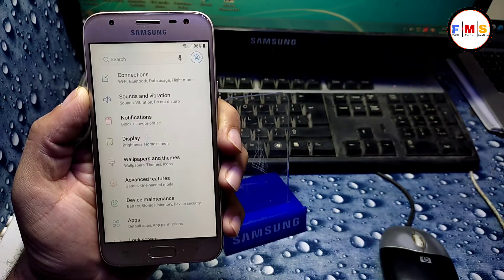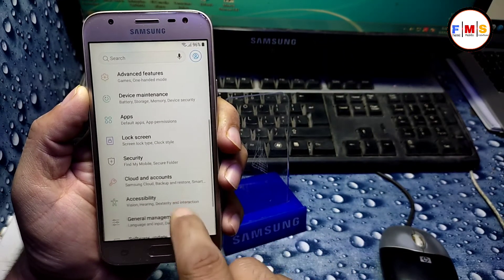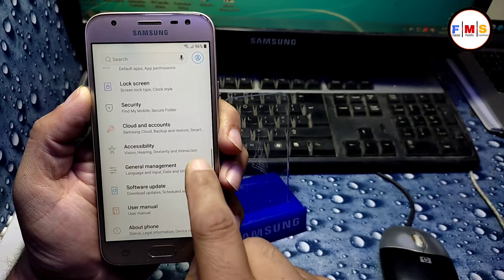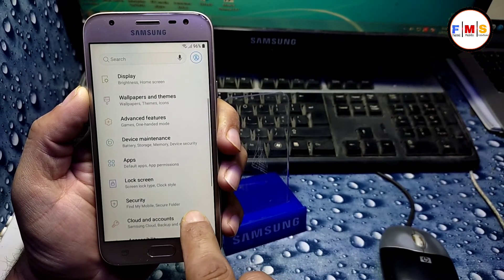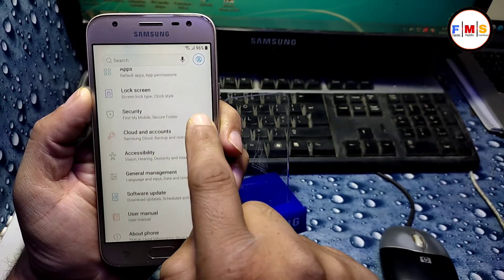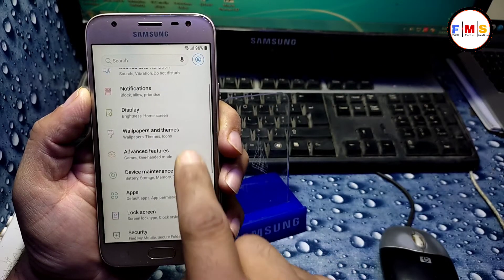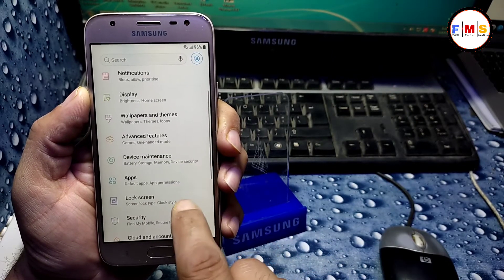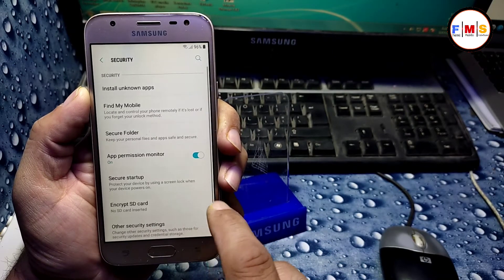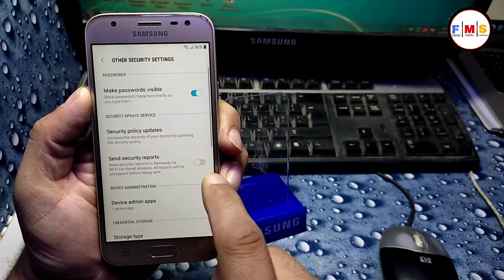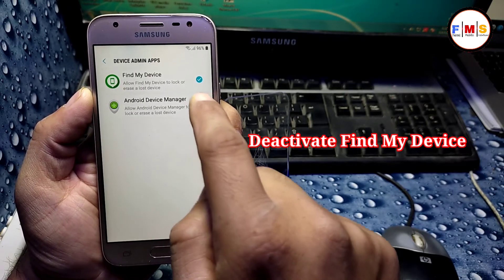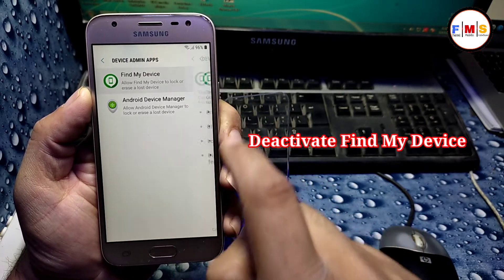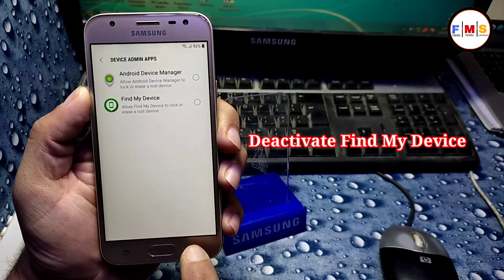Open setting app, it will let you go to the mobile settings. So here we need to click on security. Where is the security? Here, security. Now other security, now other security settings, now device admin, and turn off Find My Device.